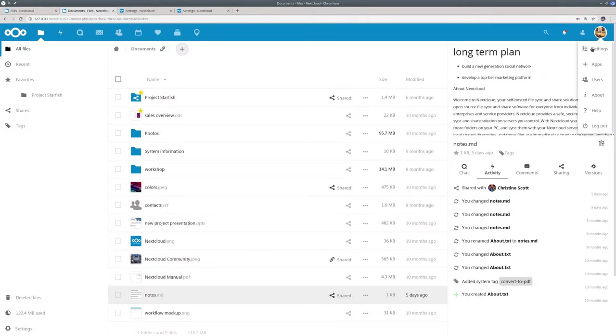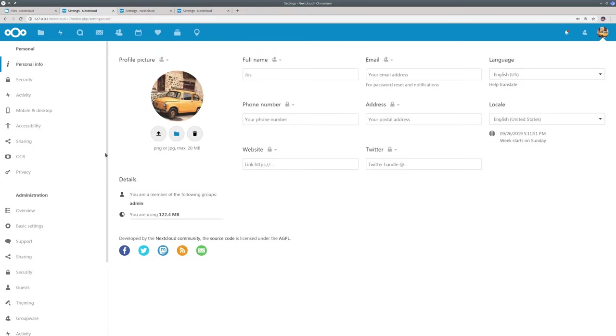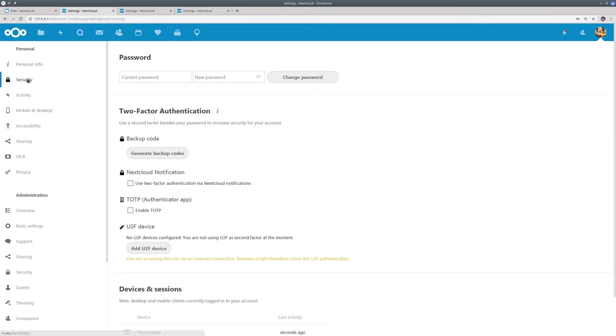Besides Nextcloud Text this release comes with many improvements related to security. Let me first show you our new remote wipe feature.